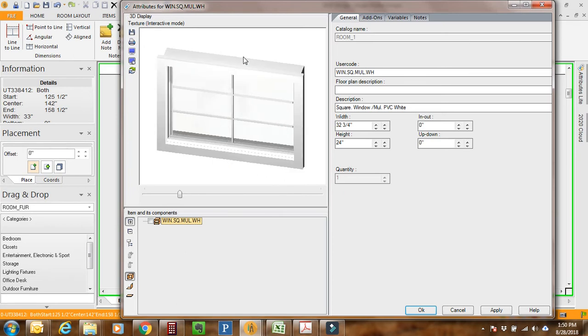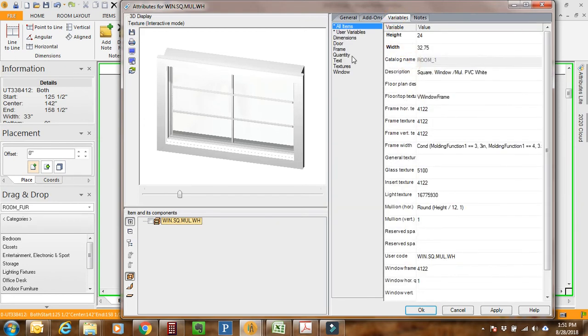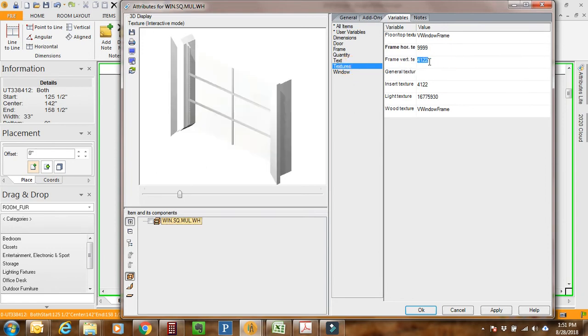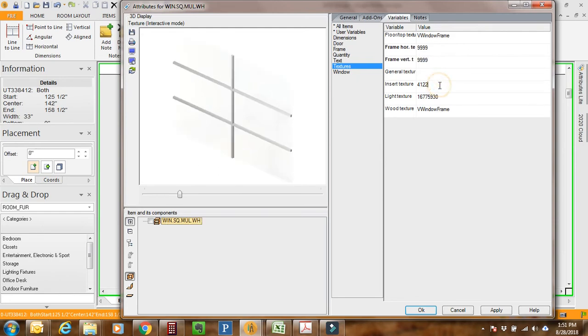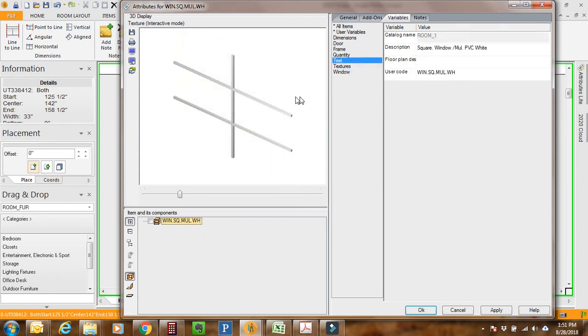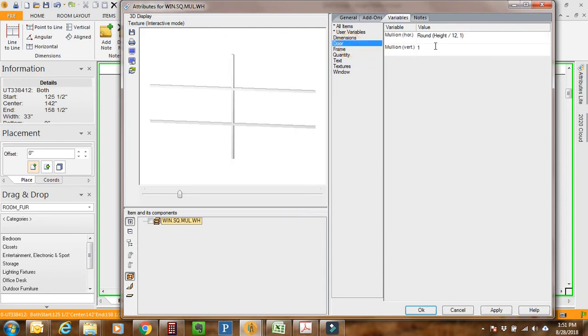Now we need to get rid of a bunch of stuff. What I want to have resulting here is just the mullions left visible. I'm going to go into Variables, turn on Expressions, and go into the Textures. I'm going to do the horizontal textures 9999, vertical textures 9999, insert texture we want to leave alone. I'm also going to go to Window and do the glass texture at 9999. So all we have left is the mullion.